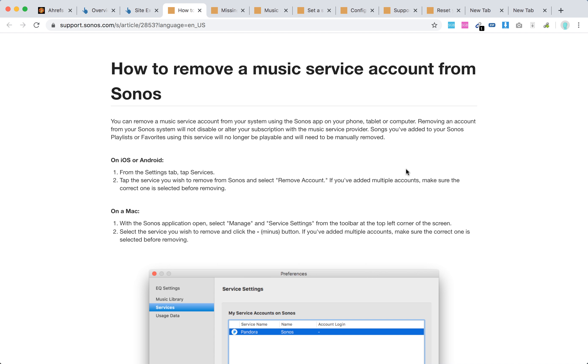If you have multiple accounts, make sure the correct one is selected before removing.